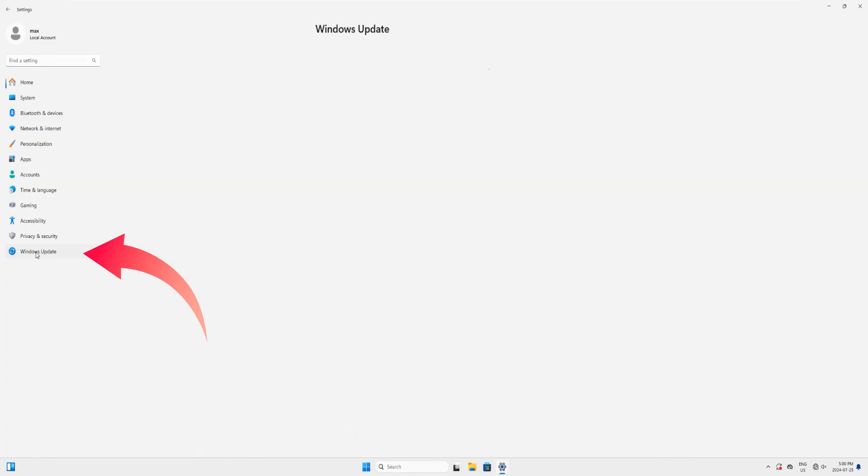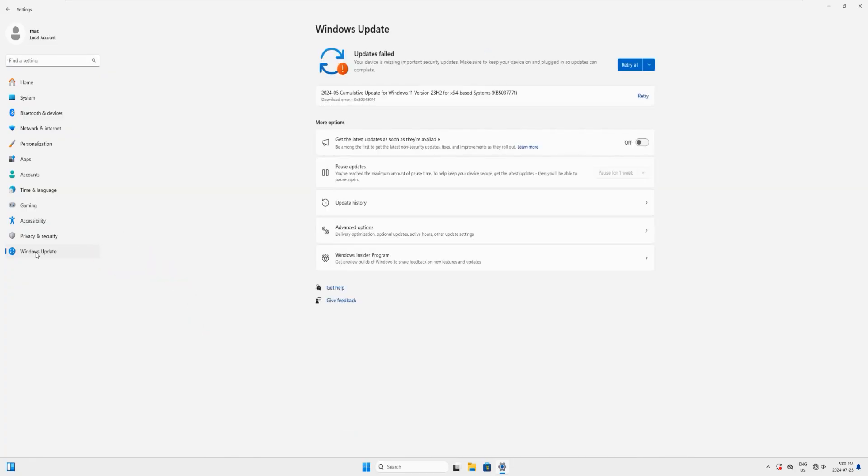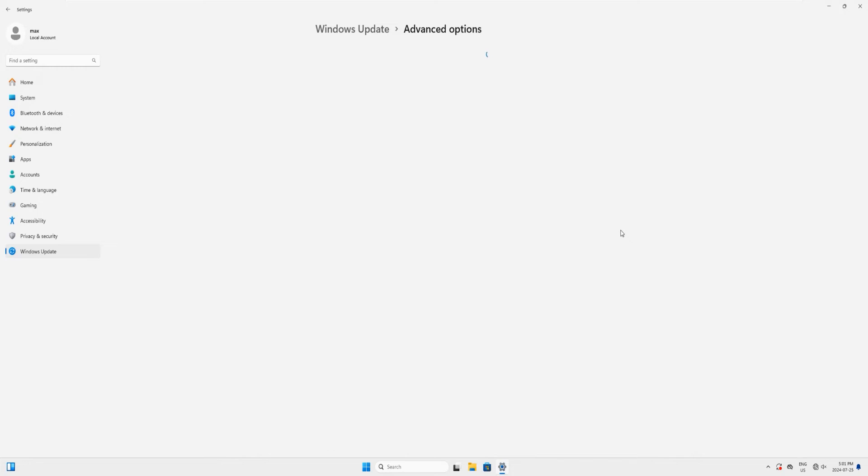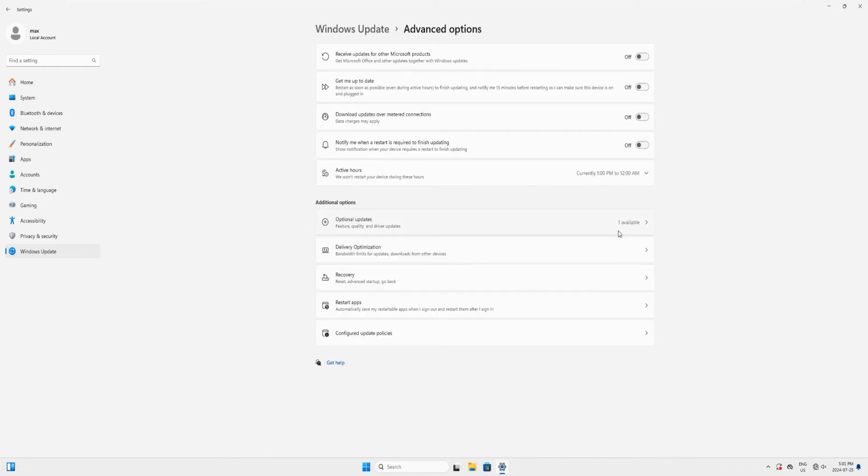From Settings just look for Windows Update and click on it. On this page look for Advanced Options and click on these Advanced Options. It will open up a new page for you.